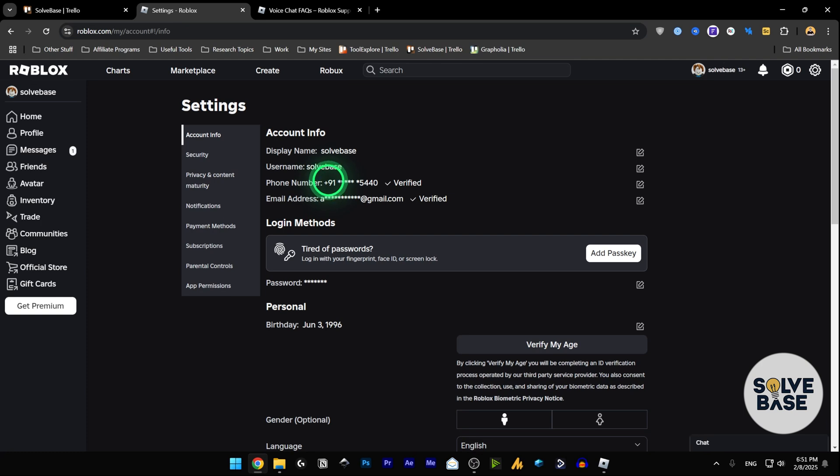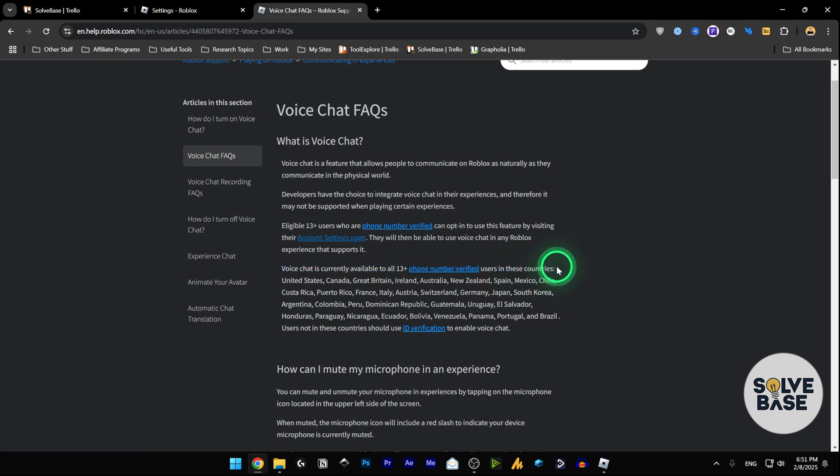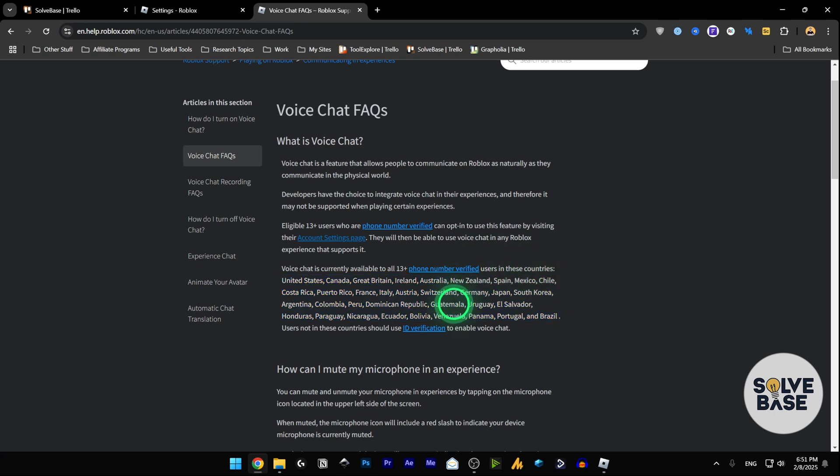That is because voice chat is currently available to all 13+ phone number verified users in these countries. If you do not fall in these countries that are listed here, you will need to get ID verification done in order to enable voice chat.